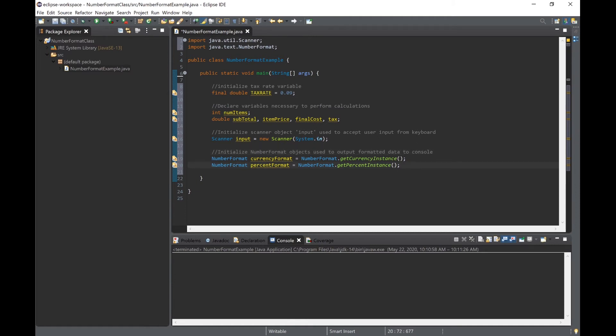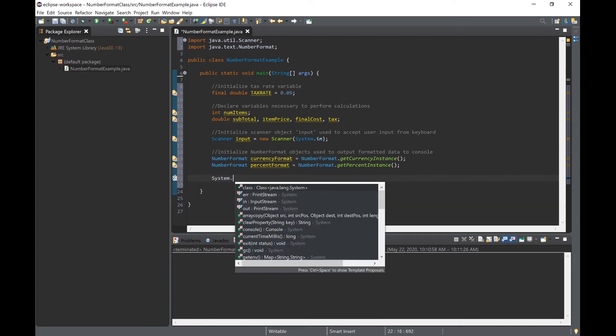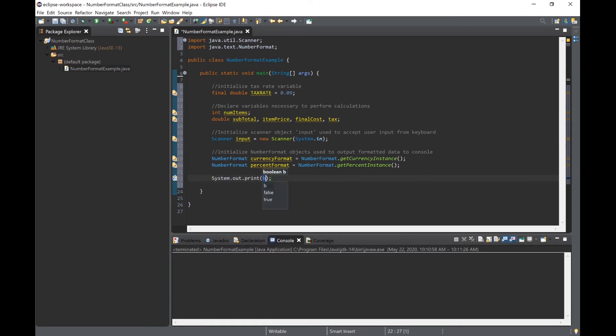We will then write the code that prompts the user to input the necessary information: the number of items and the price for each item.